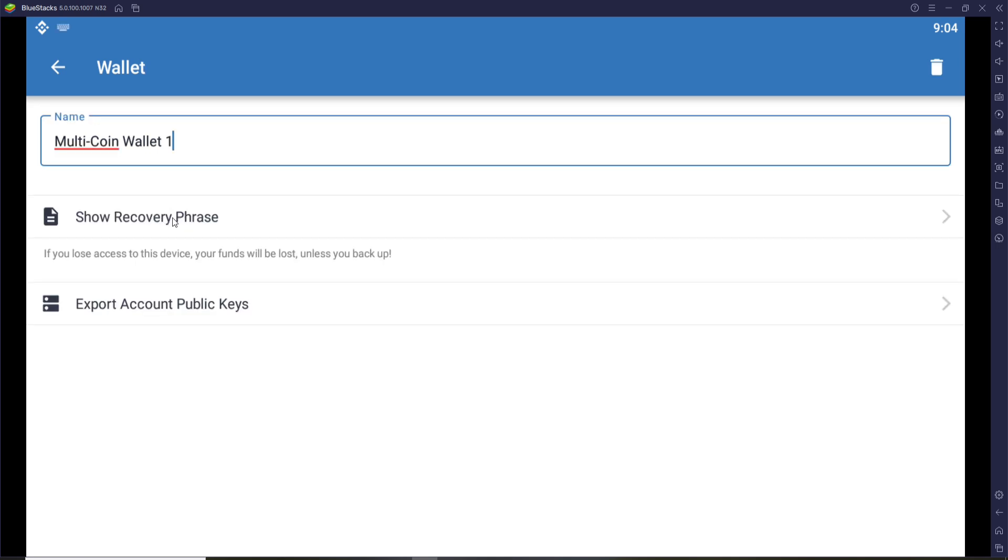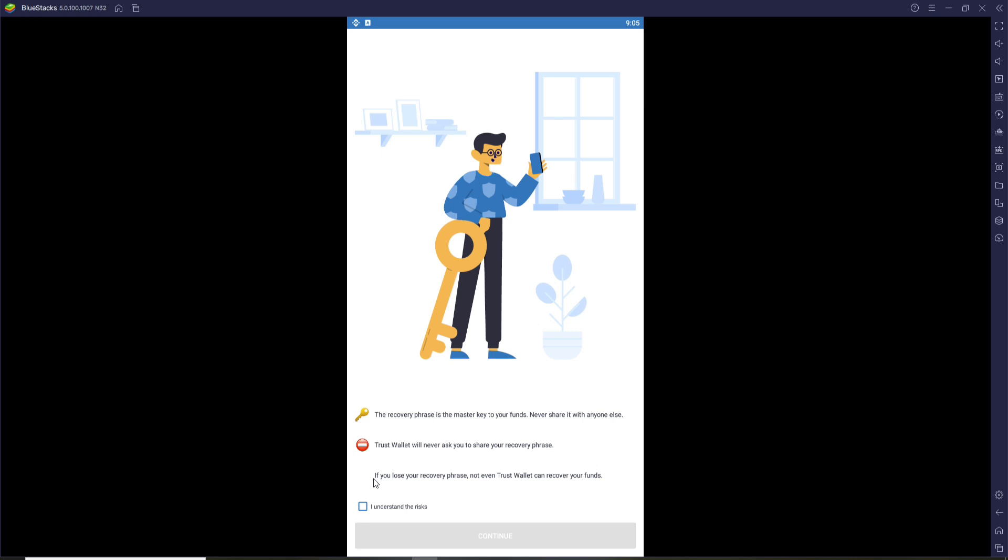It says that if you lose access to this device, your funds will be lost unless you back up. Click on Show Recovery Phrase and go through the information first. It says that you should not share your recovery phrase with anyone else, and the Trust Wallet application will never ask you to share your recovery phrase to anyone.